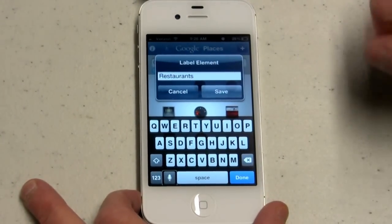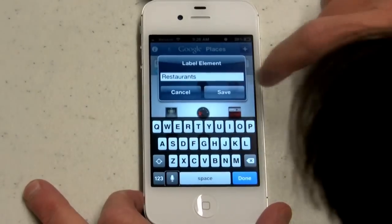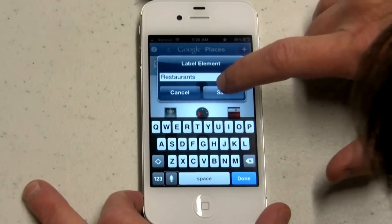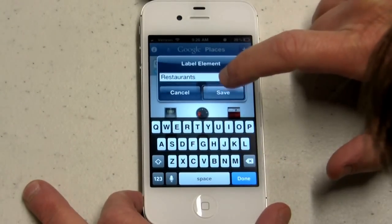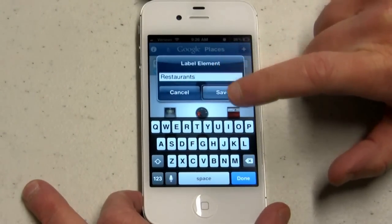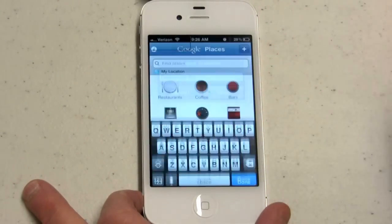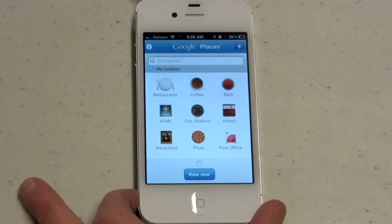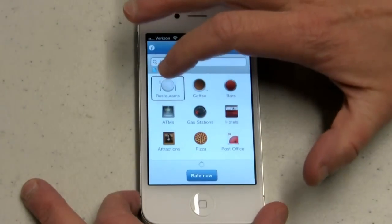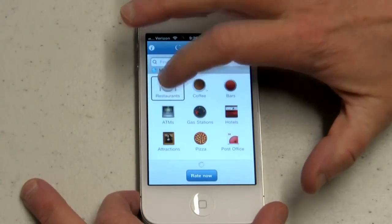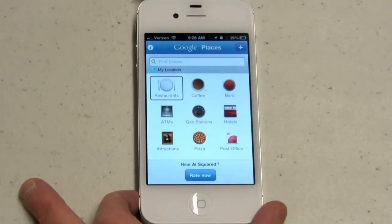I dictated 'restaurants' and then select the save button. Text field is editing — save button. And now my button is labeled: 'Restaurants. Button.'